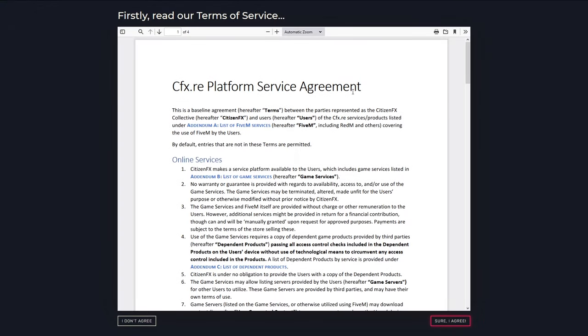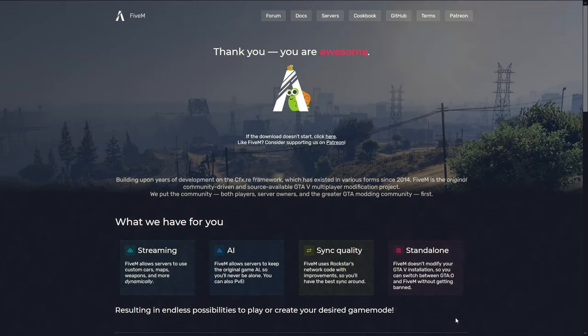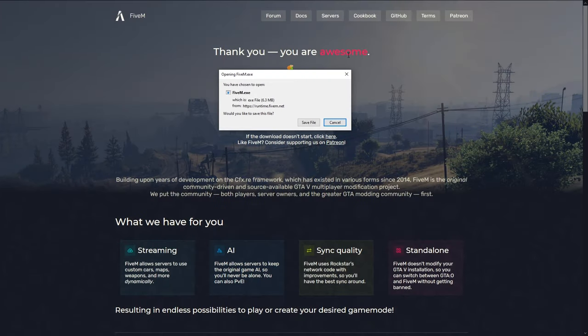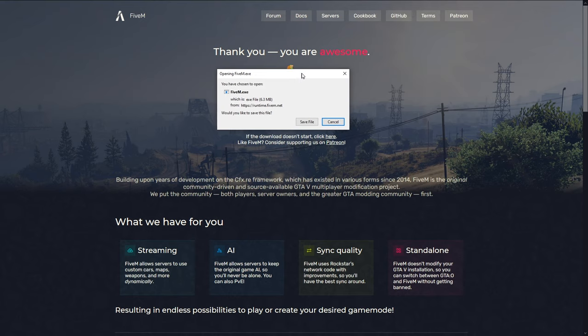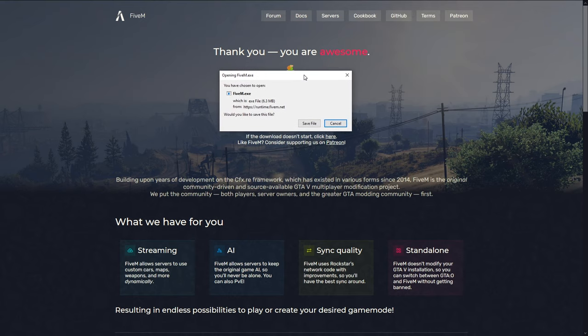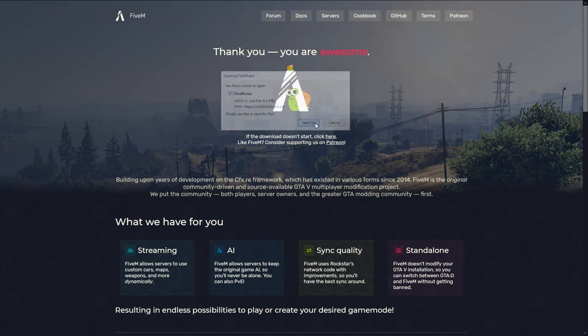I do recommend that you read this but I've already read this previously so I'm going to go ahead and click sure I agree at the bottom and then it'll say thank you you are awesome which is very nice of them and then it'll prompt up a window asking you to install FiveM. Go ahead and click on save file and then wait until the file installs onto your computer.